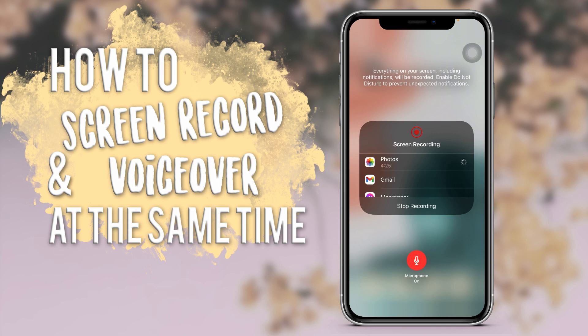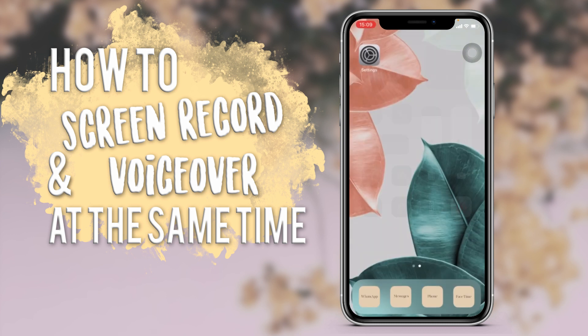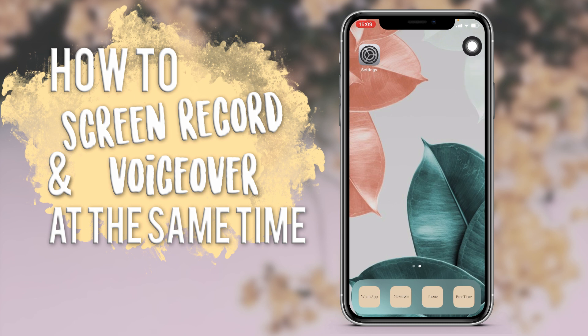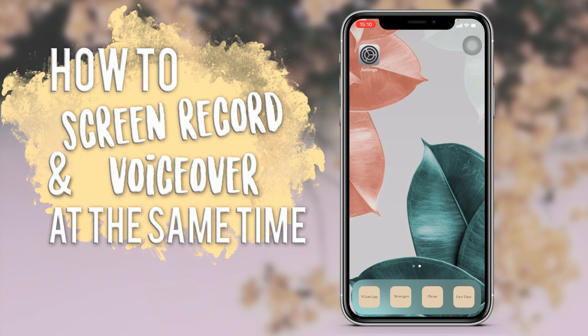When you stop your screen recording it will automatically save to your Photos. Depending on how long your screen recording is, it could take longer to process and save, but you will get a notification to let you know when it has been saved to your Photos.